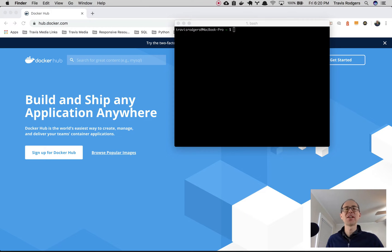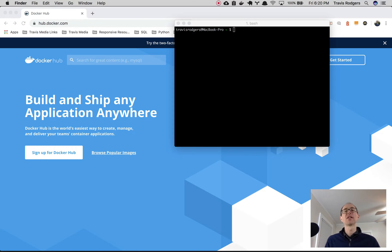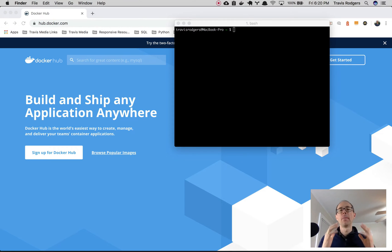What's up everybody? Travis here from Travis.media. Today I want to show you a tool that I use on a daily basis to manage Docker better.